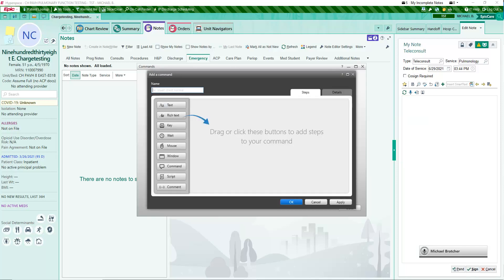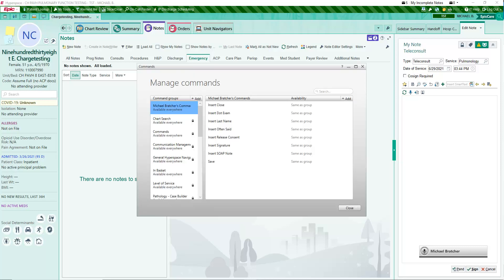The two main types of commands in Fluency Direct are text and key. Text snippets and templates may be saved as text commands. Key commands recreate keyboard strokes and actions. For best results, commands should be saved in the appropriate group.